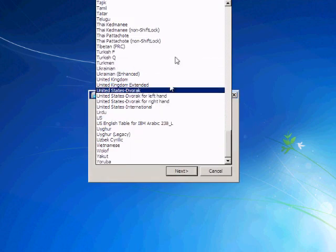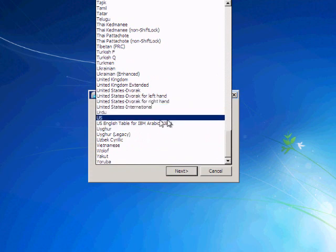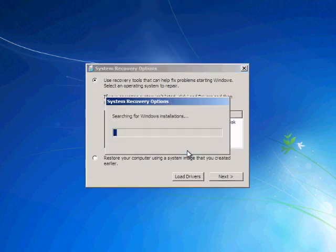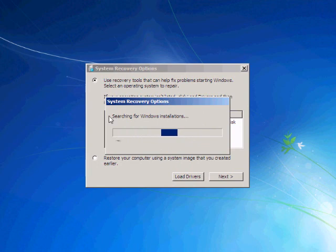You just need to select your keyboard, click on next, and it's going to search for your Windows installation.